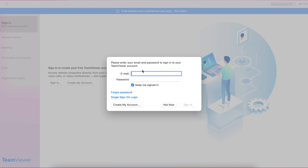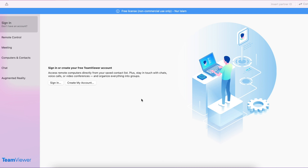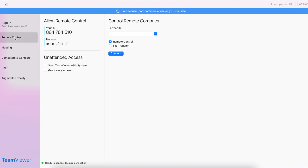If you have a TeamViewer account, a box will automatically pop up — if you don't, don't worry, you don't need it. Click Not Now. On the left-hand side you can see the sign-in option, and below that is the Remote Control section. We're going to use Remote Control, though there are more features at the bottom. Everything we need right now is under Remote Control.